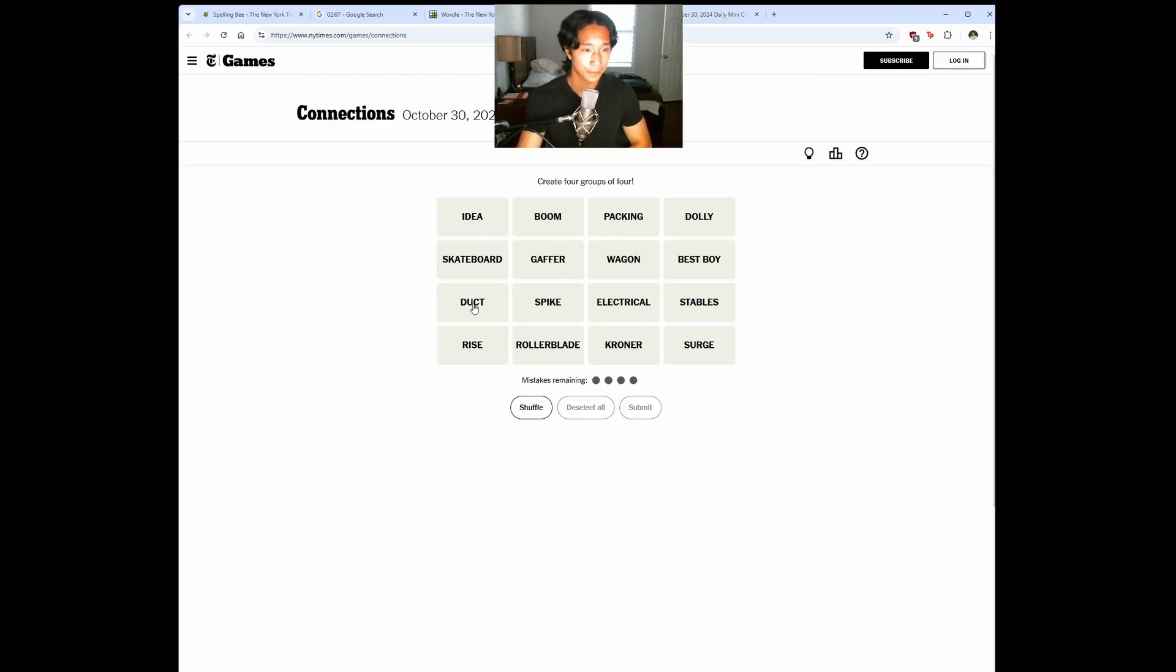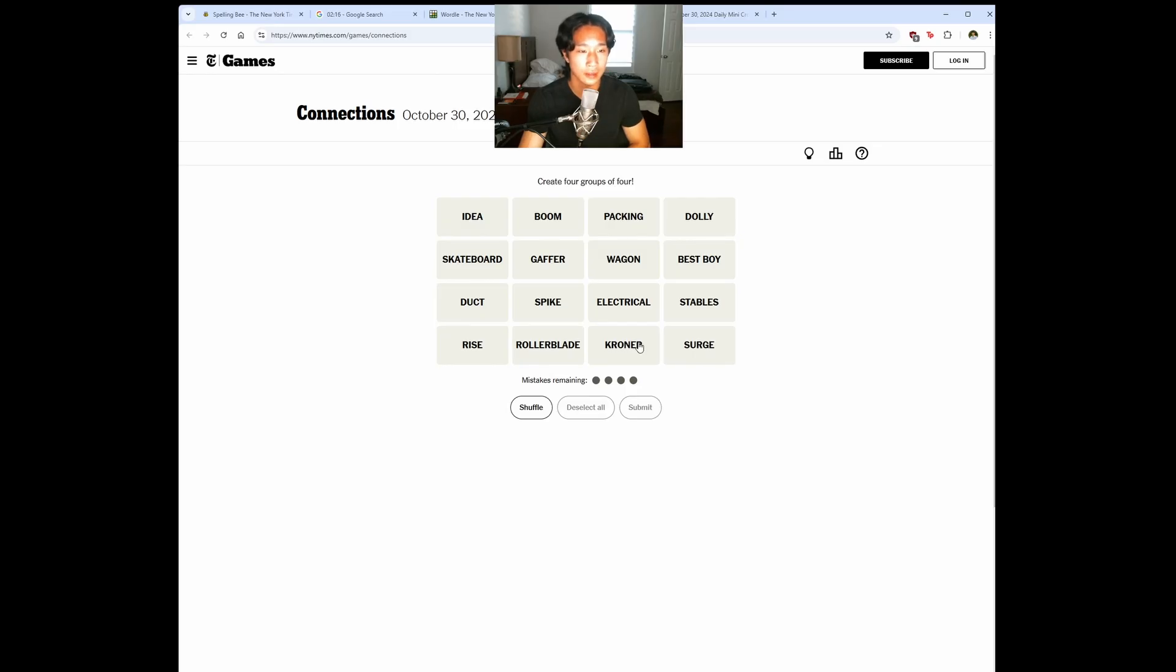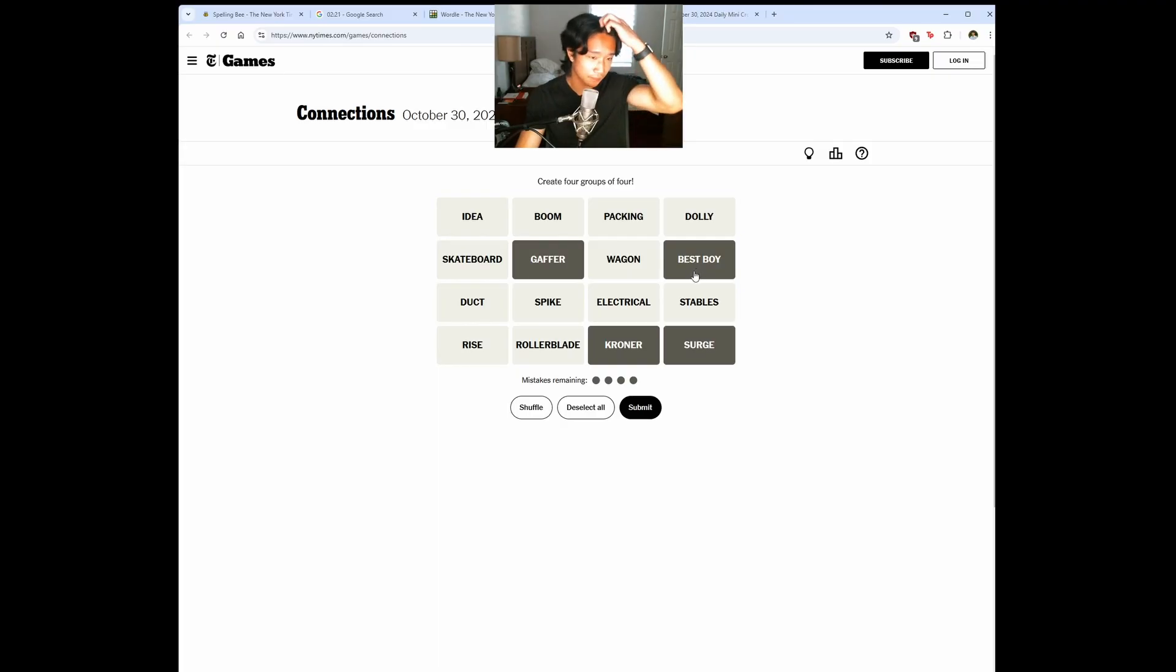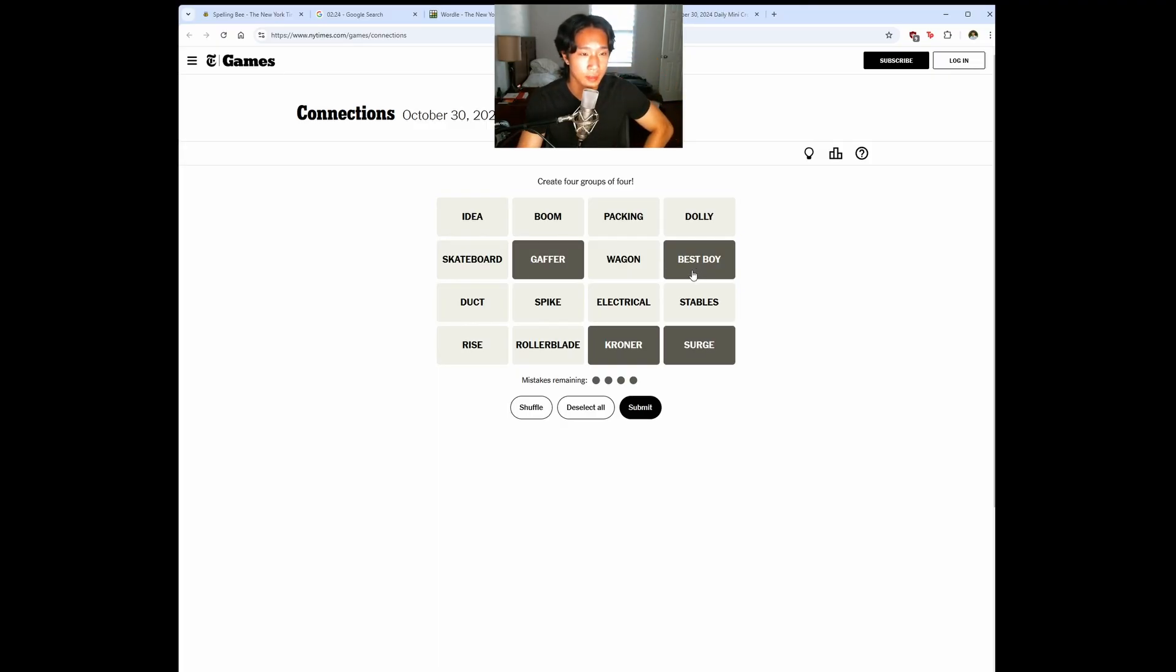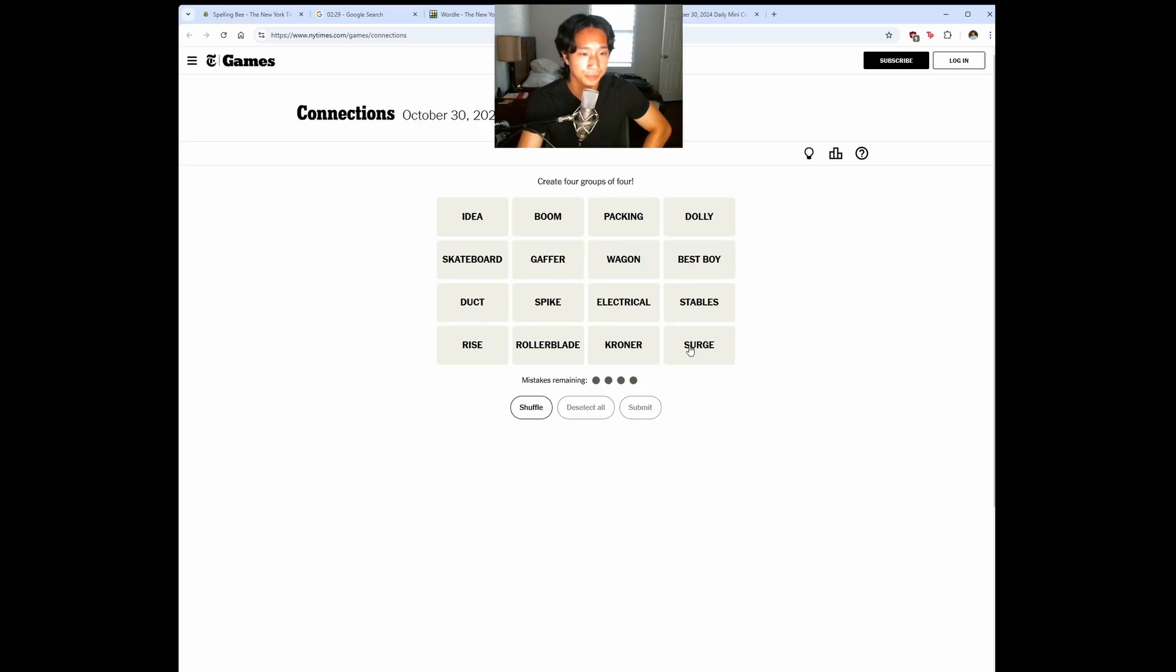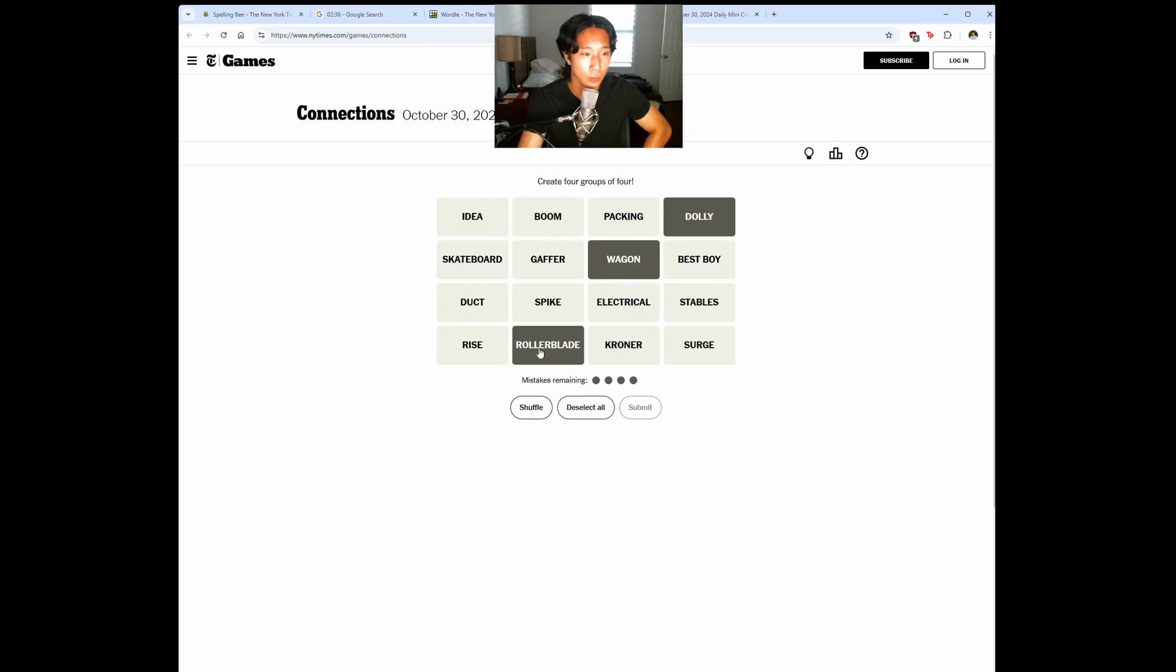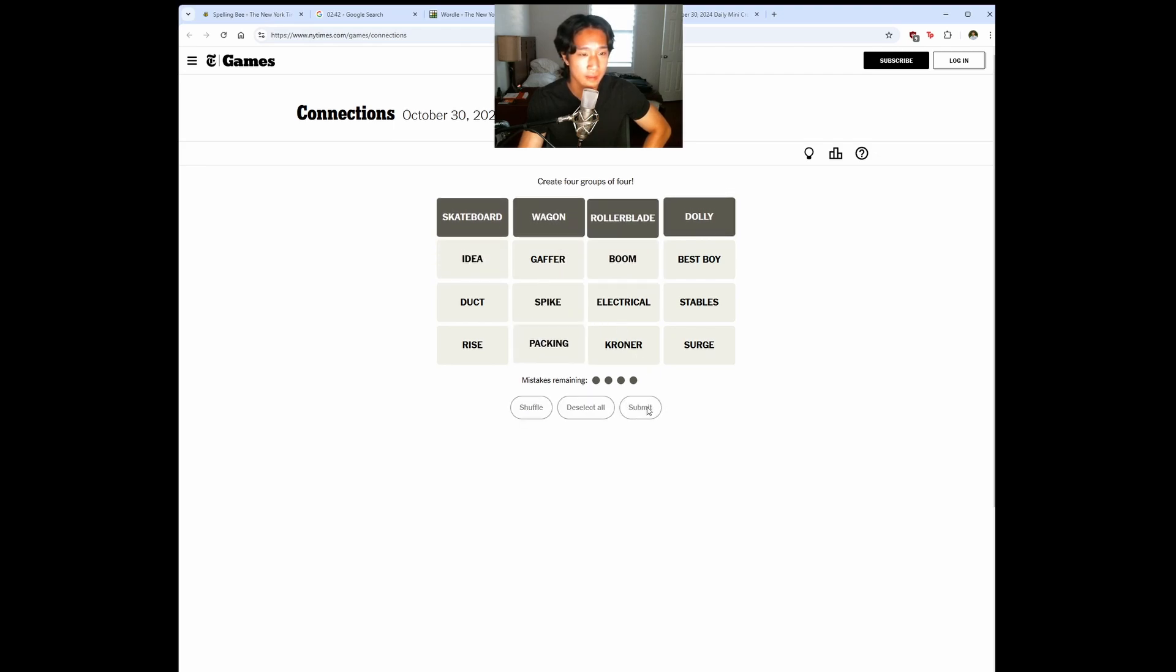Duct. Idea. Packing. Wagon. Best Boy. Surge. Man, I feel like these are characters. Gaffer, Kroner, Surge, and Best Boy. Yeah, I feel like those are characters, but I'm not so sure. Spike, too. Could be... That Dolly, Wagon, Rollerblade, Skateboard. These are things with wheels. Let's just try it.